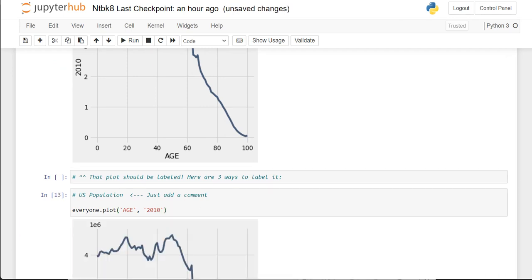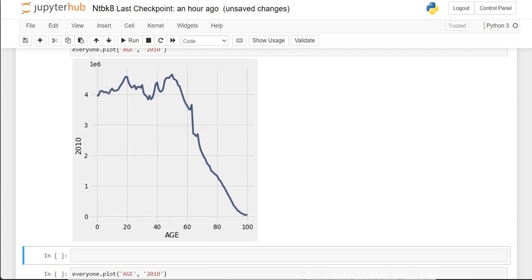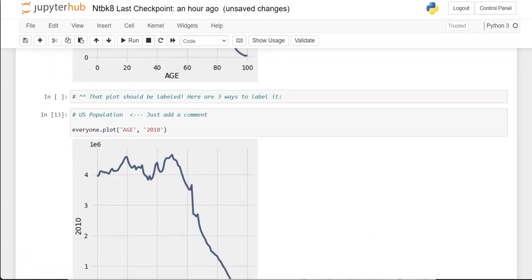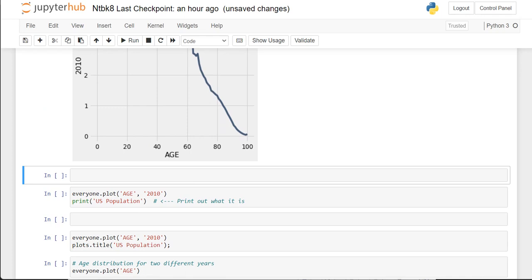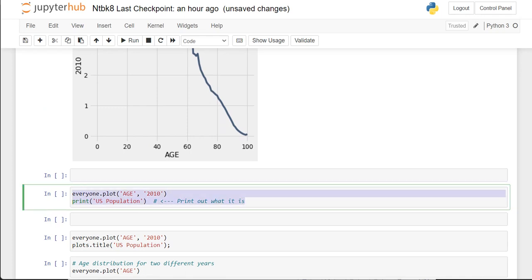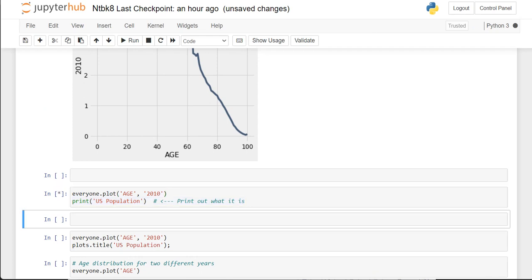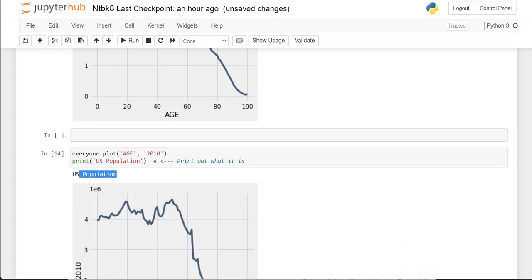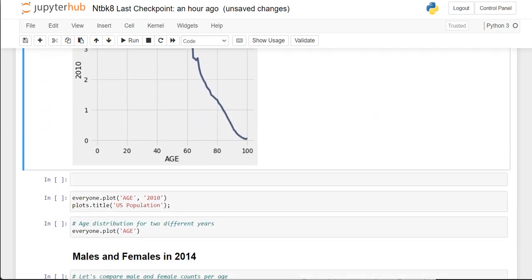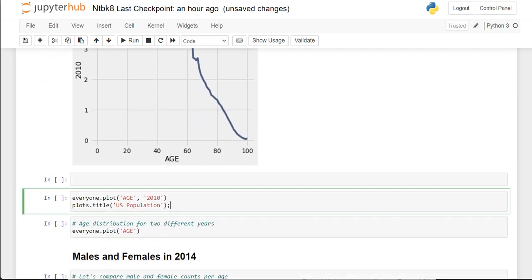It is US population. And it turns out we can add a title to it. One way is to use a print statement. But there's another way — we can do this with most kinds of plots. We just add a second line right below the everyone.plot.